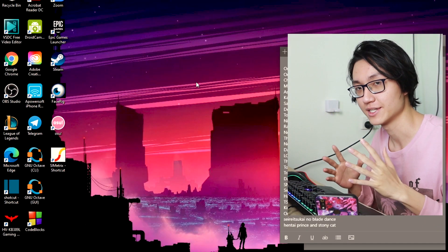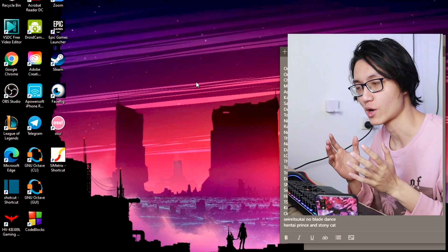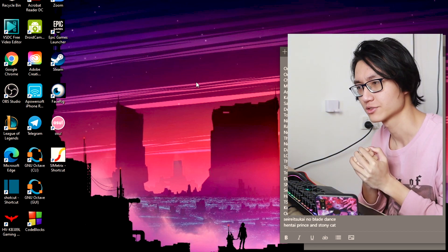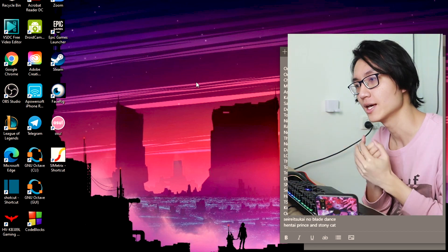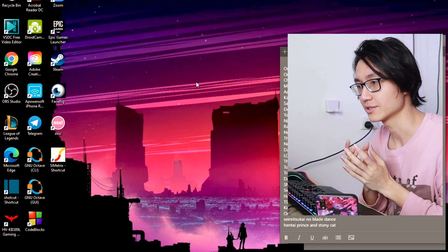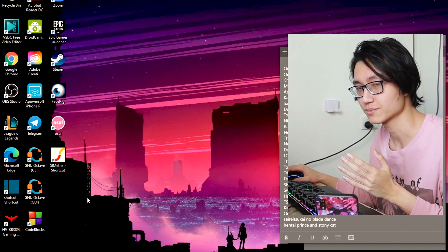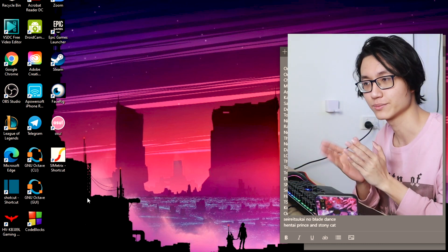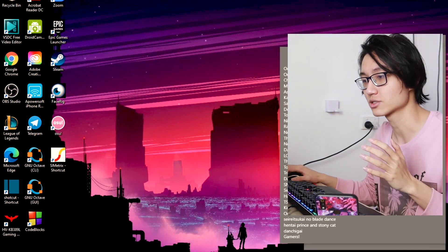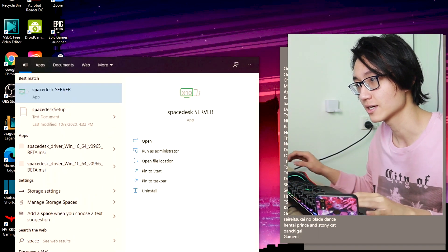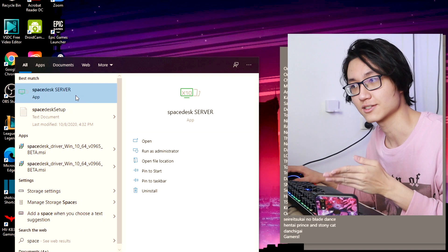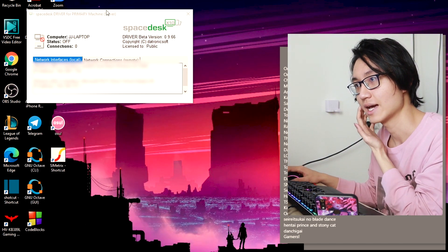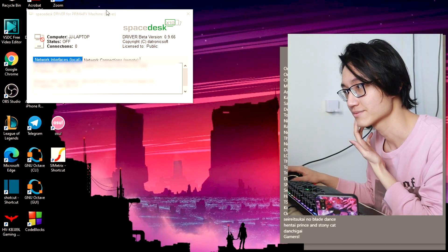So once you download and install the software, and you require some firewall exception, so you just beware of that. And once you install it, you won't see it appear in your desktop screen for some reason. But anyways, you can also search for the app called Spacedesk. So this is the Spacedesk server app. So just click on it and you will see something like this.